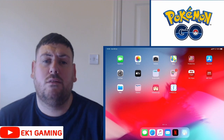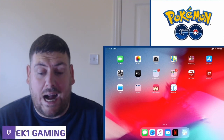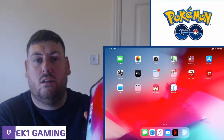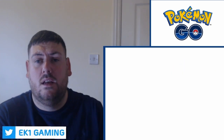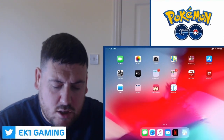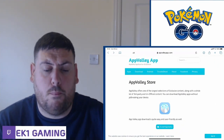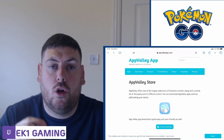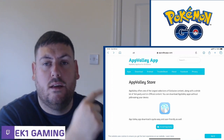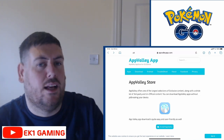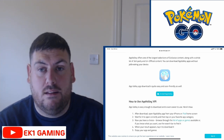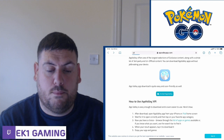I'm just going to show you now how to download the software on your actual device. You're going to need your device — not a PC, nothing else. It's really simple. So you're going to go on to Safari, and I've already got the web page up: appvalleyapp.com. I'll put the link in the description below so you can click straight on it.